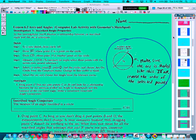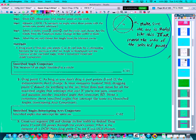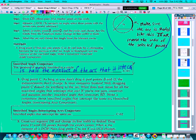Let's go ahead and write that into our note sheet. The inscribed angle conjecture says that the measure of an angle inscribed in a circle is half the measure of the arc that it intercepts. When I say intercept, I mean look at the two sides of the angle — the endpoints form that arc. That's the intercepted arc compared to the inscribed angle.